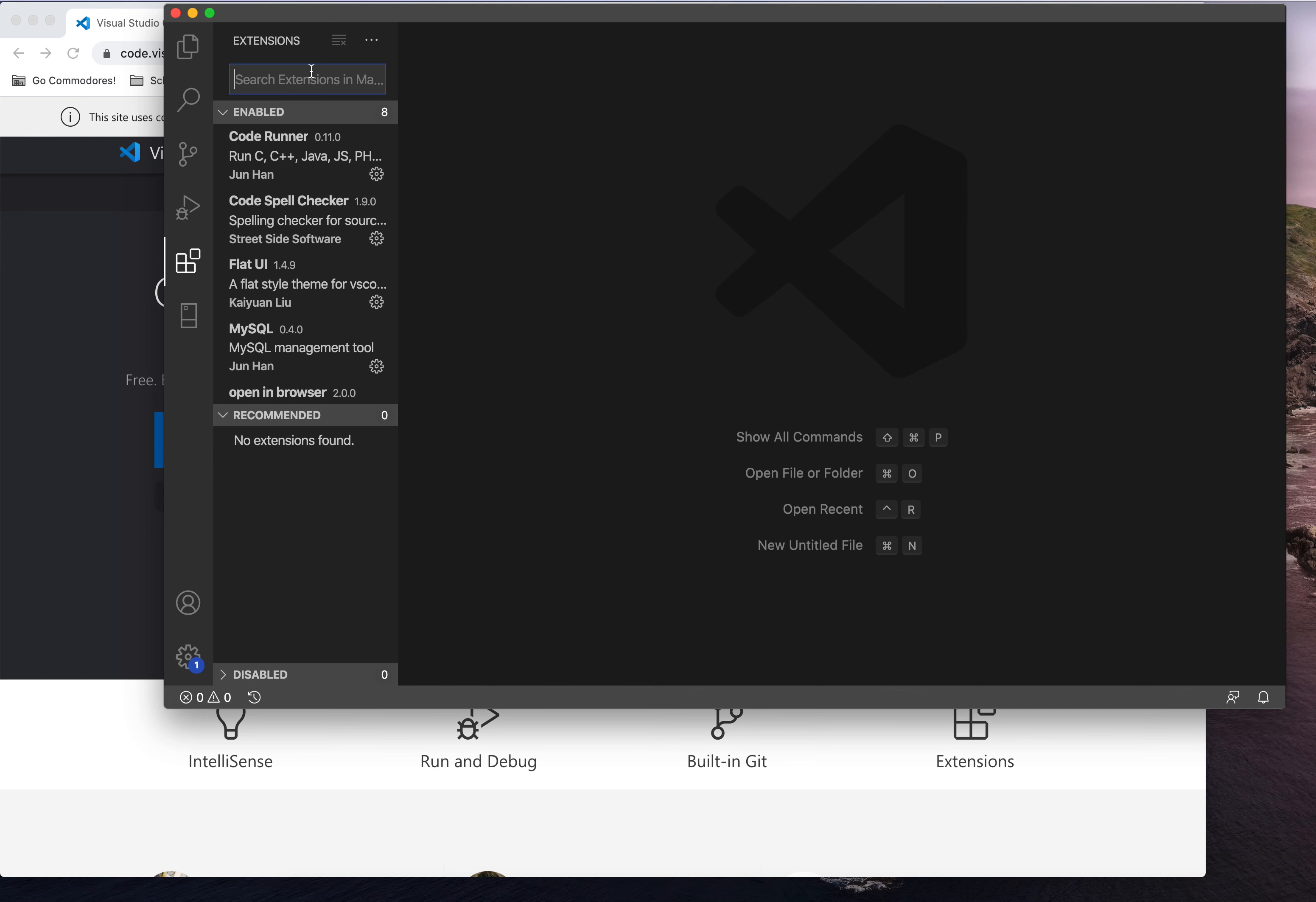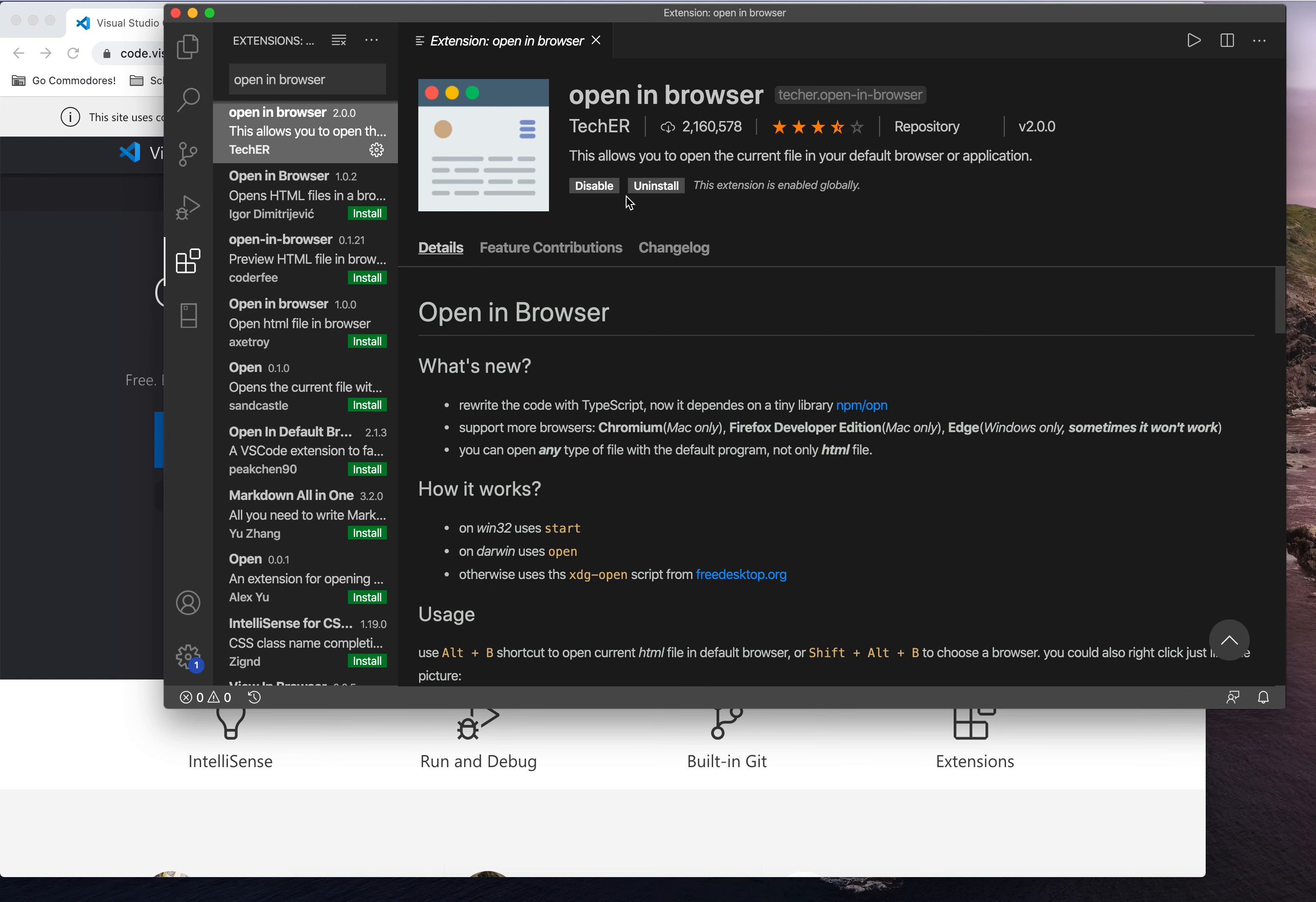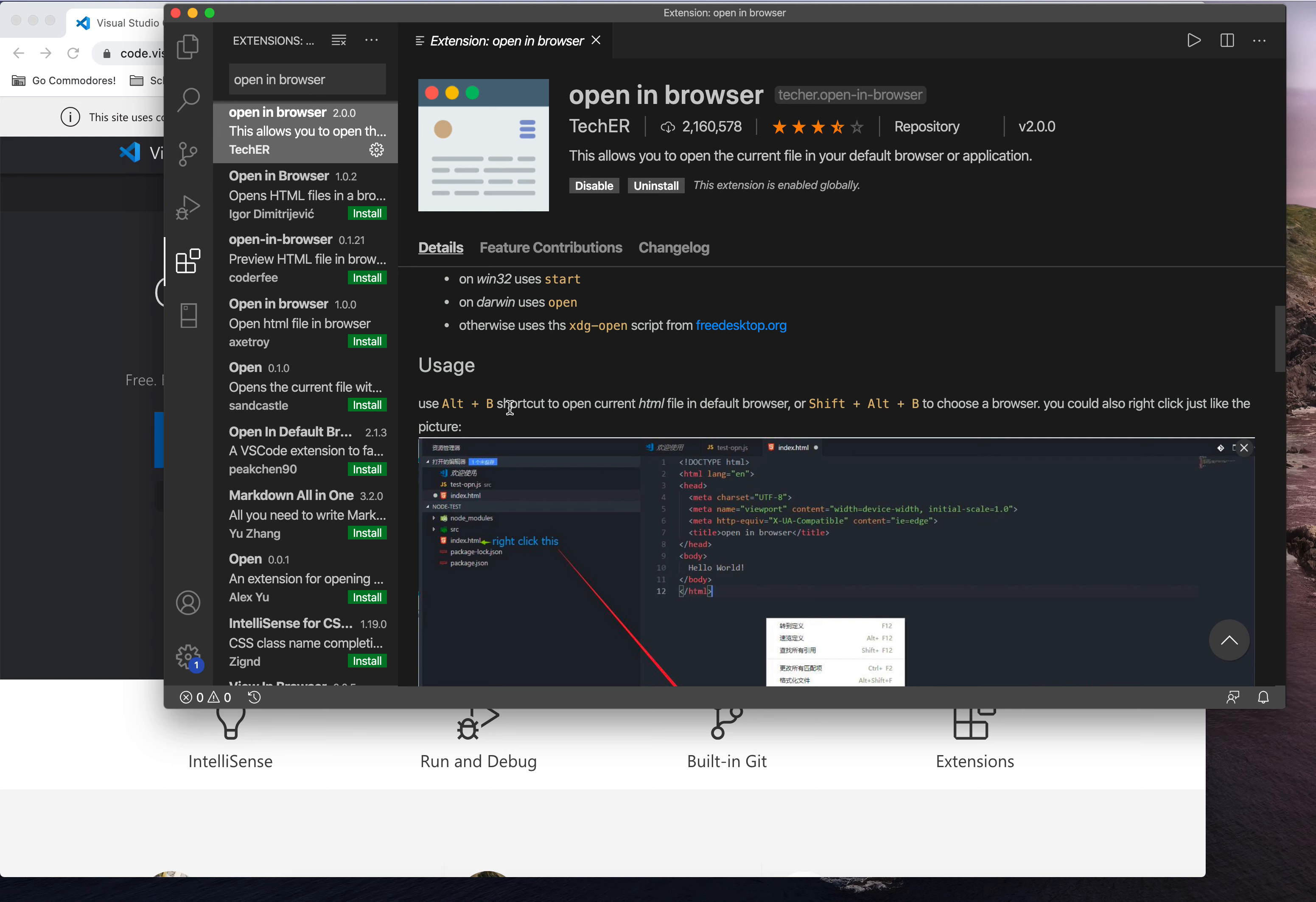The first extension that I want you to search for is open in browser. This will allow us with a keyboard shortcut to test our code in a browser. I already have it installed, but you will have a button there that says install. It may ask you to restart code. If so, do it. In this case, Alt B will be our shortcut. When we are looking at code, we can open it in a browser very quickly and see the changes that we've made.